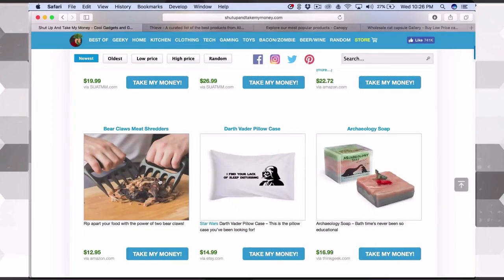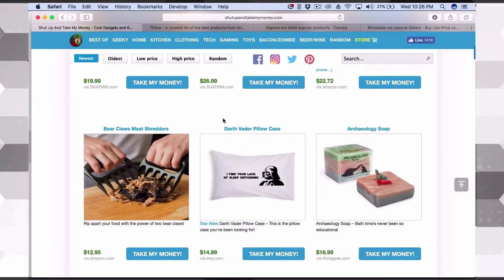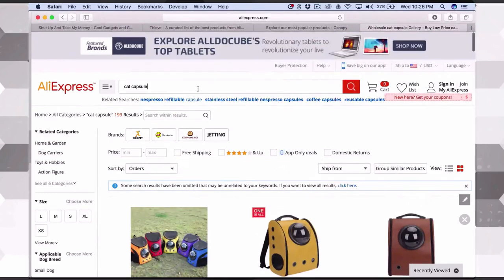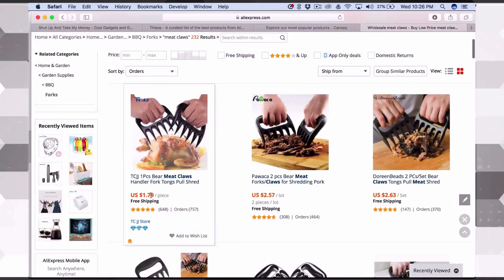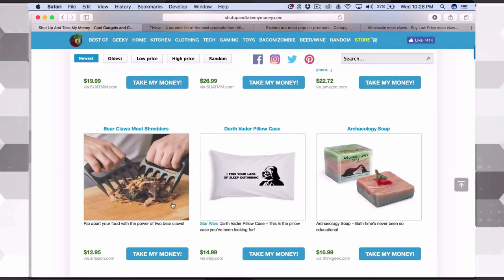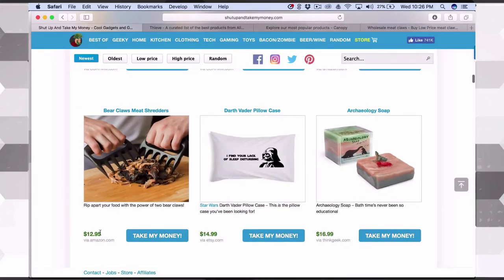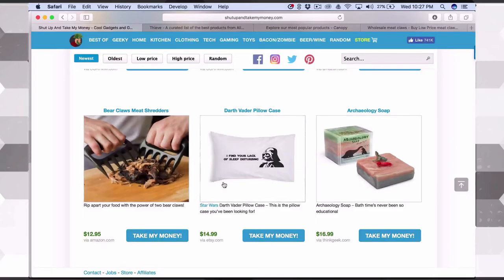Here's another product — meat claws — that I actually tested in my course. It's now August 2nd, and if you look at Google Trends, the grilling trend is going down because summer is ending. If you sold this product at the beginning of May when grilling season approaches, it could do really well. Take seasonality into account. Searching 'meat claws' on AliExpress — it's here at $1.79. On Shut Up and Take My Money it's $12.95, so you can hike it up or sell it as a free-plus-ship offer.